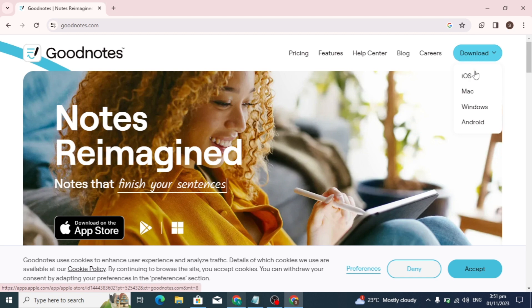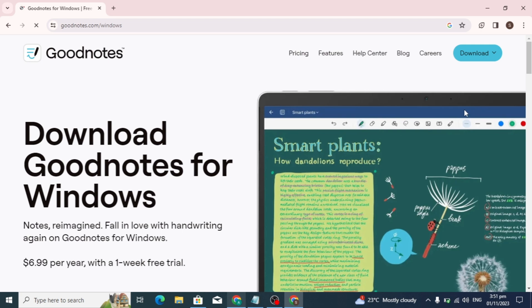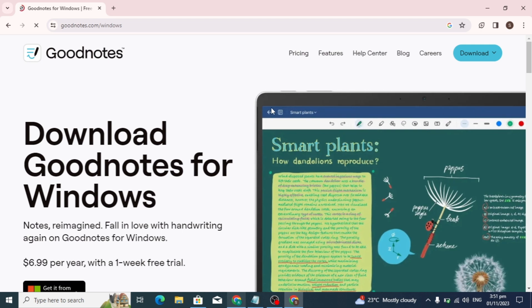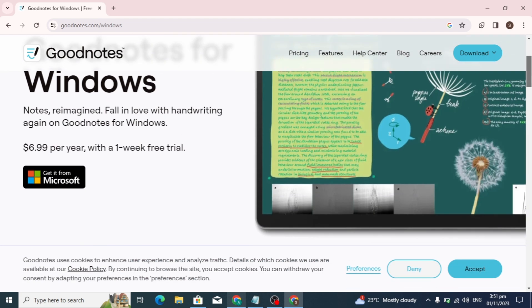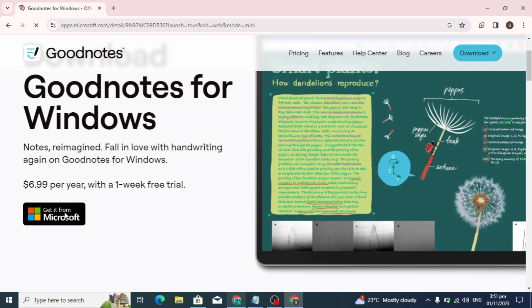Now click on the download option. If you have Windows, click on Windows. If you have Mac, click on Mac. I want to download it on my Windows, so I'll click on 'Get it for Windows'.